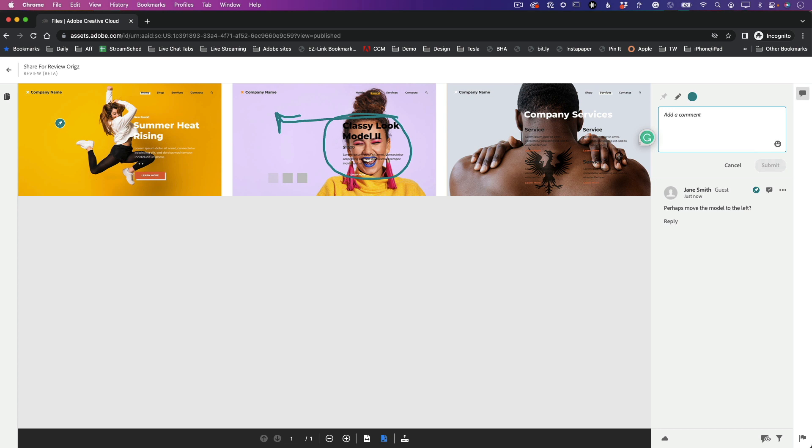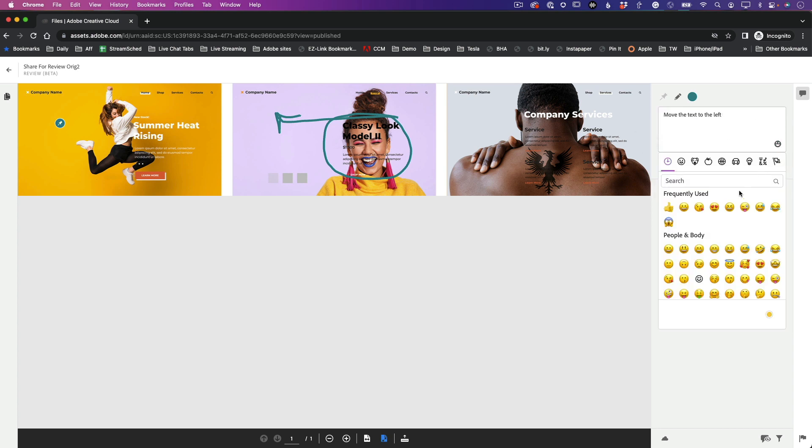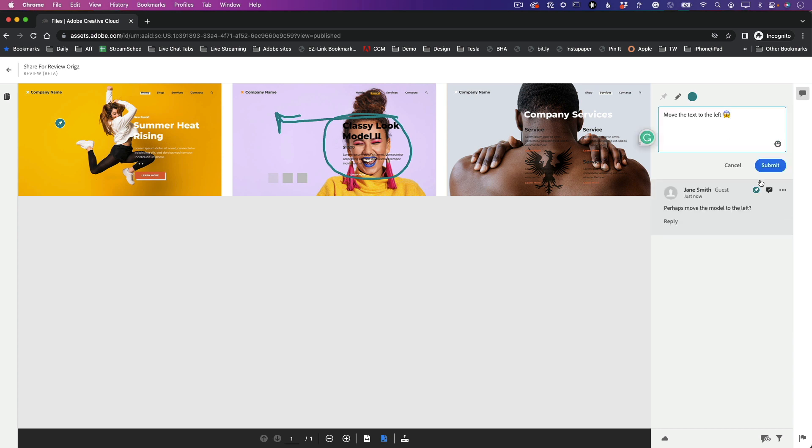And we can say, you know, for example, maybe - or just - move the text to the left. And let's go ahead and use that emoji feature, which is new. We're going to drop the emoji, and we can say, 'Oh my God, I can't believe you covered her face with that text.' All right, go ahead and hit Submit. Great! Now that comment's been dropped.